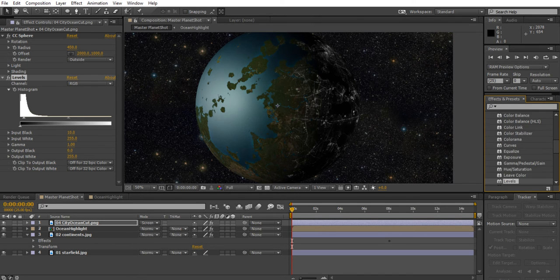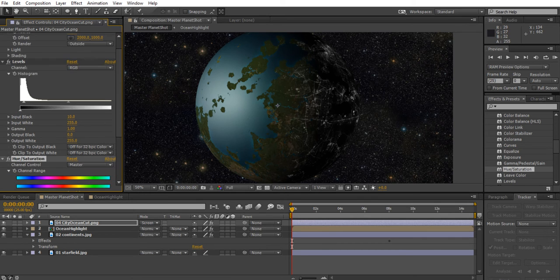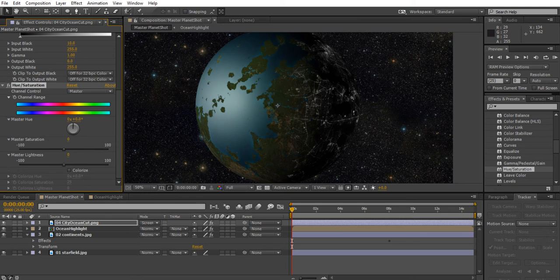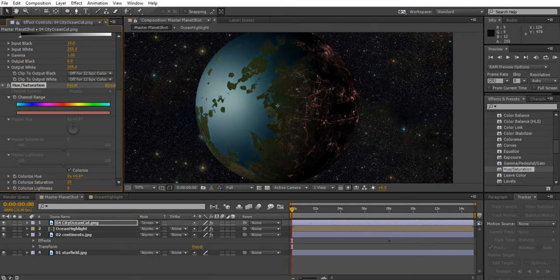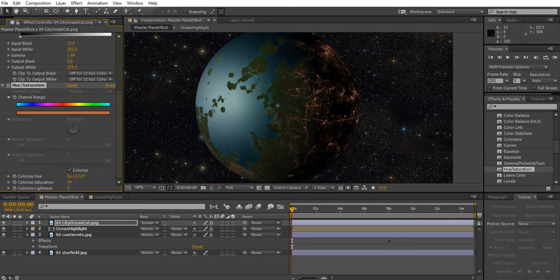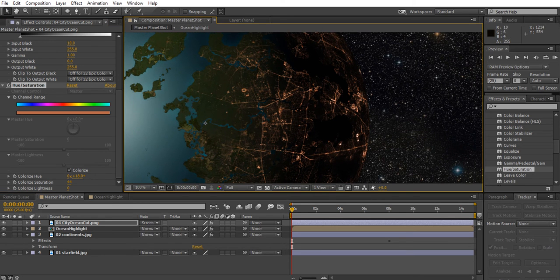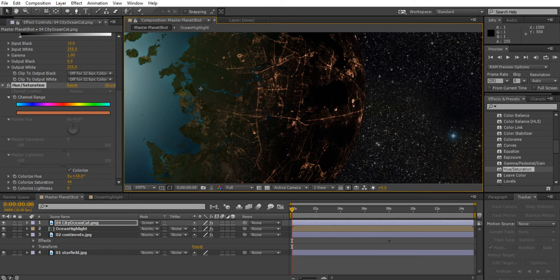Some futuristic cities might appear blue as they transition to LED lights. Go to Hue and Saturation and double-click to add it. This layer now has the sphere, levels, and hue/saturation effects. Check 'Colorize' in the hue and saturation settings. Scroll to 'Colorize Hue' and drag the value to find a nice orange or yellow — or blue for a futuristic look. You can increase the saturation up to around 45 to make the city lights extra orange.